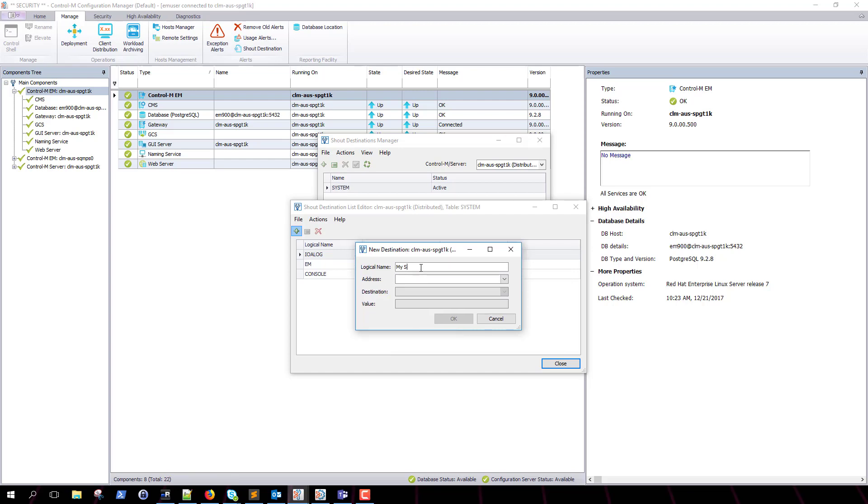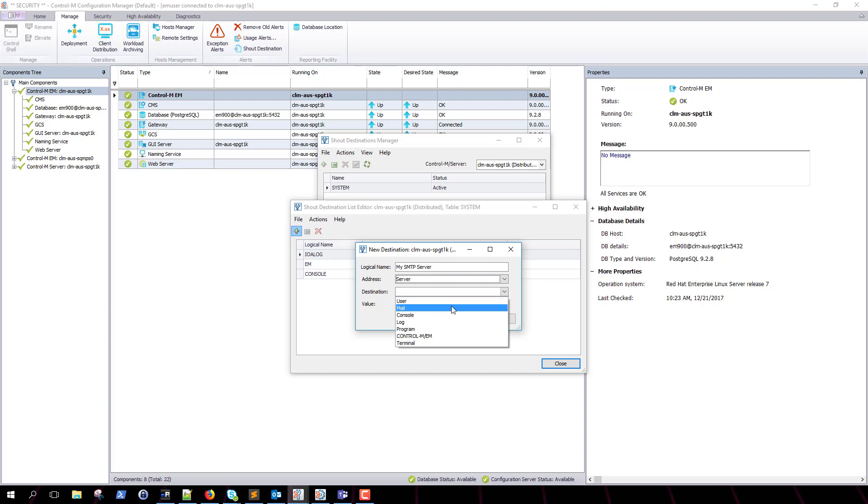For logical name, enter your desired shout destination name. In this example, I will enter my SMTP server. For address, select server. For destination, select mail.